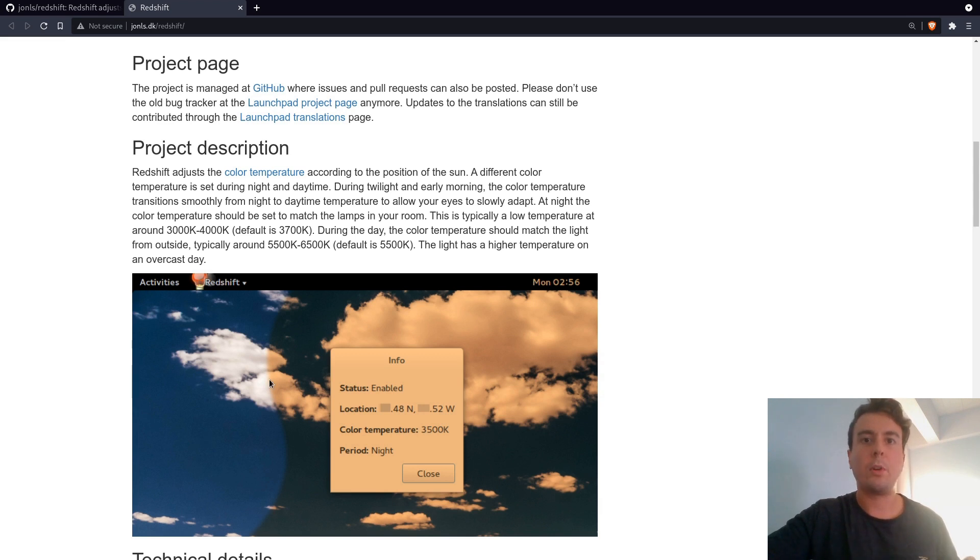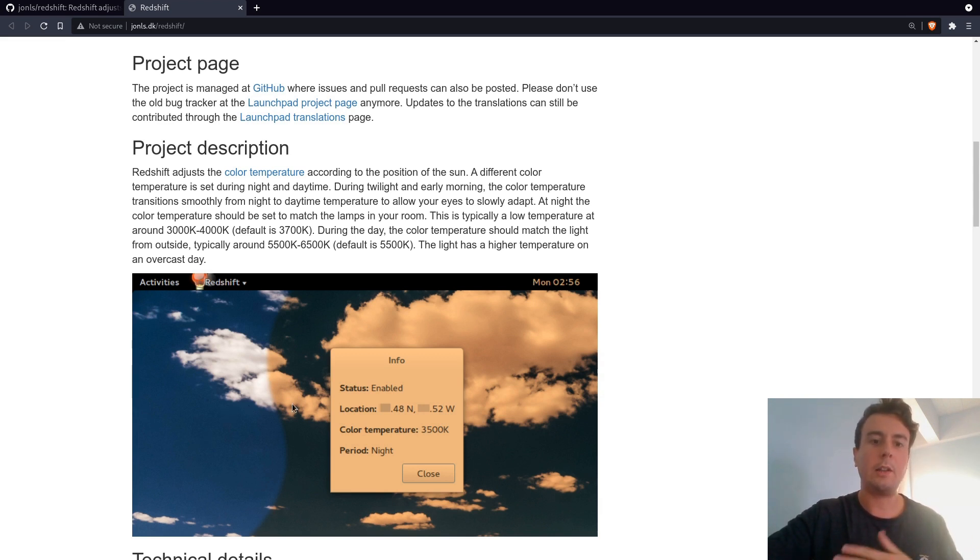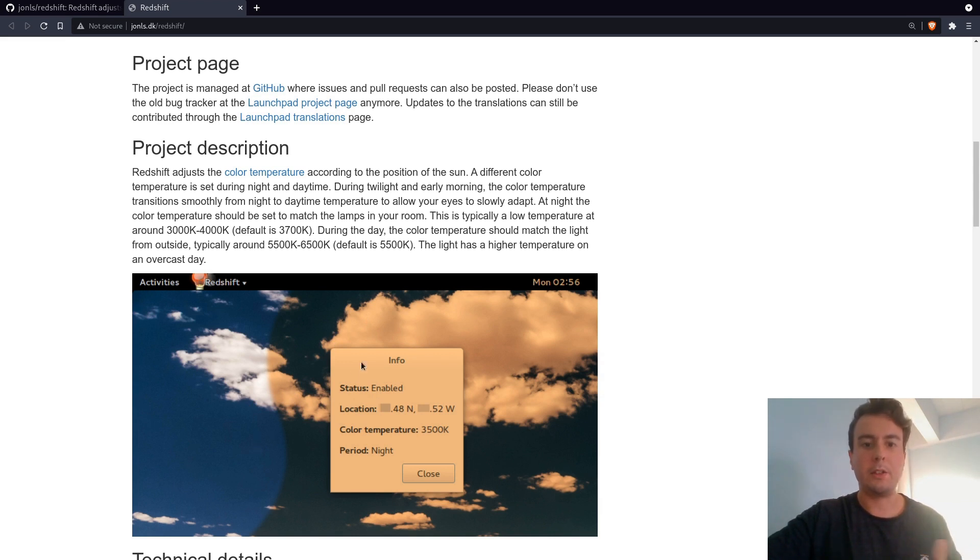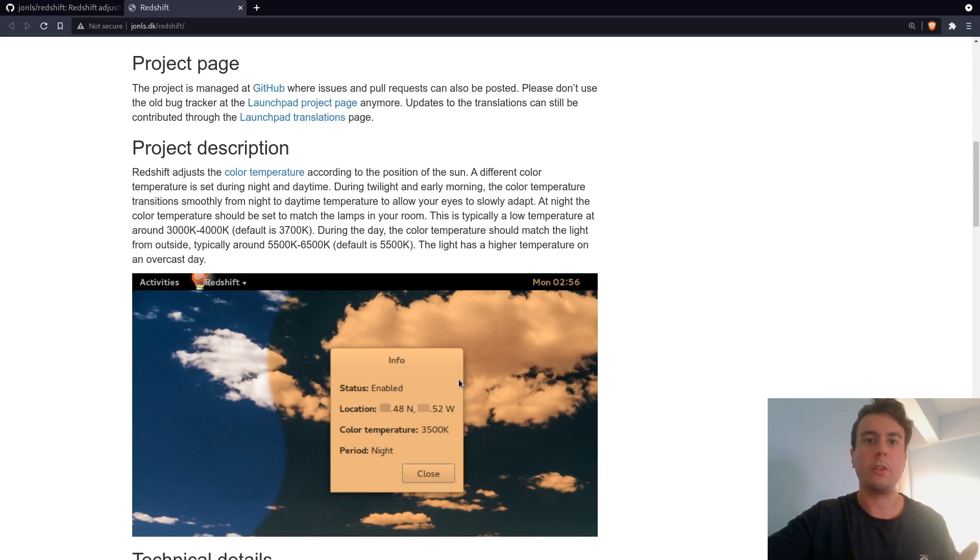That's what this program and others like it hope to achieve. What it does is later at night, it starts tinting the screen orange, just so that it's something more like candlelight. Instead of this bright blue light, you're getting something more like candlelight. Maybe your body is getting more of the signals that it's getting late, it's time to sleep.